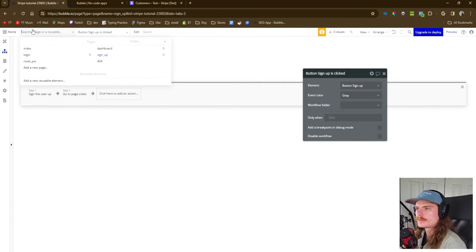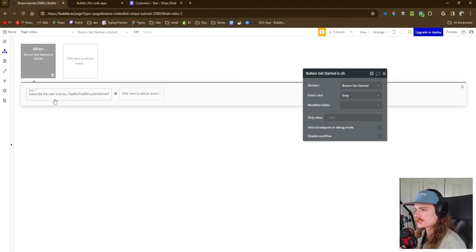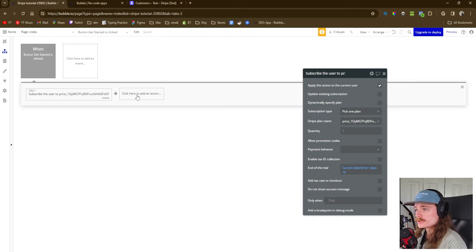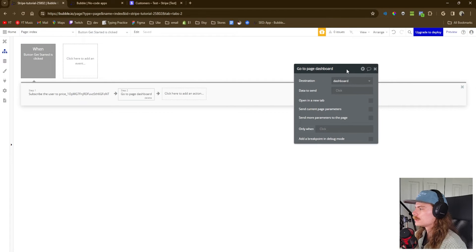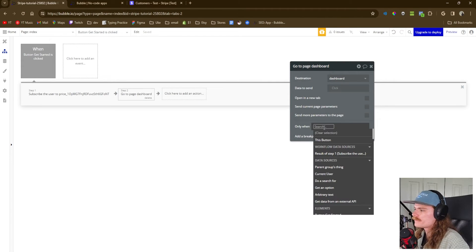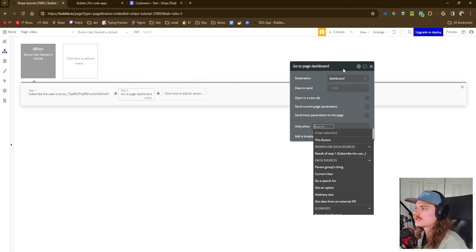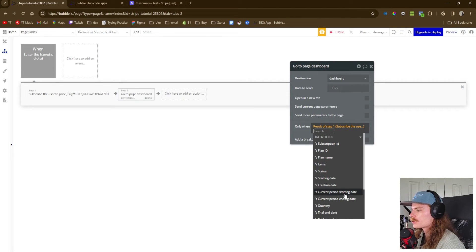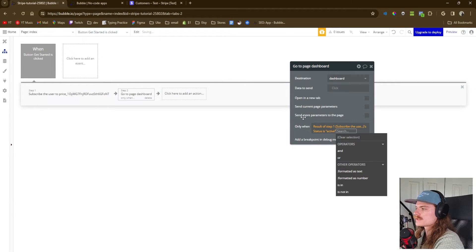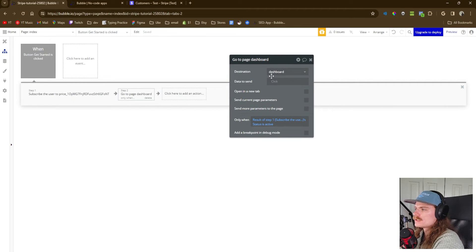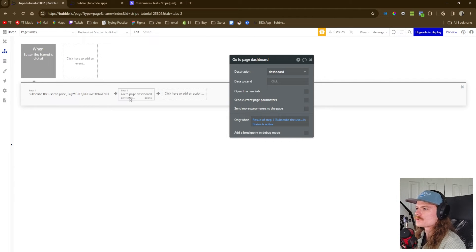We're going to go back to the index page and create the functionality where the user will be redirected to the dashboard page once they pay. So navigation, go to page dashboard. We only want to direct them to the dashboard if that subscription actually went active — if it was successfully processed. So results of step one, status is active, lowercase 'a', because that's what Stripe looks for. If uppercase, it won't work. If the subscription was successful, they're redirected to our dashboard page.